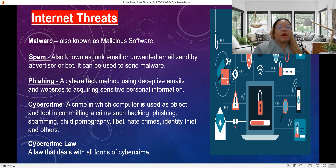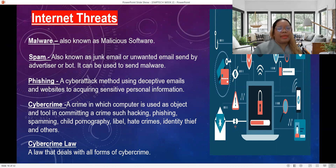Cybercrime is a crime in which a computer is used as an object and tool in committing a crime, such as hacking, phishing, spamming, child pornography, libel, hate crimes, identity theft, and others.